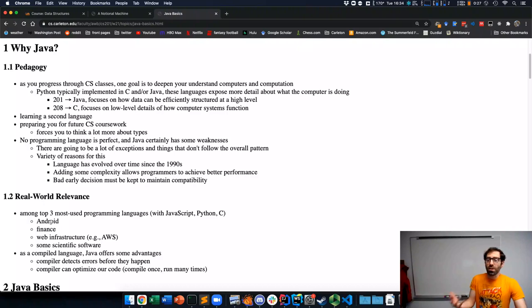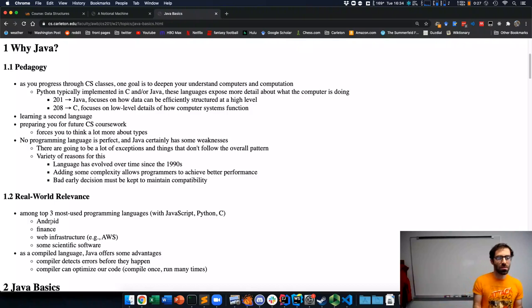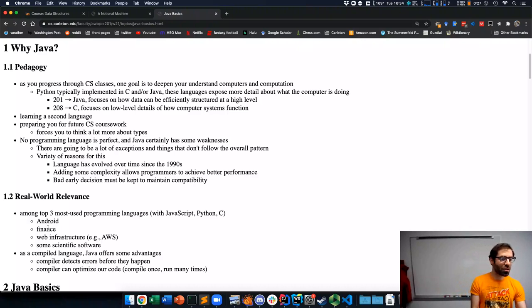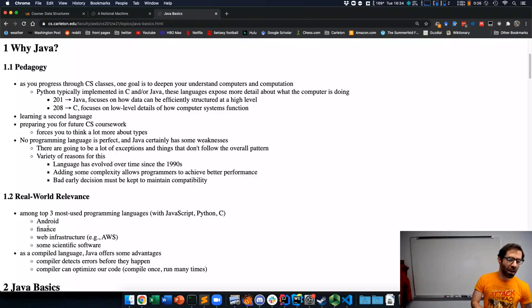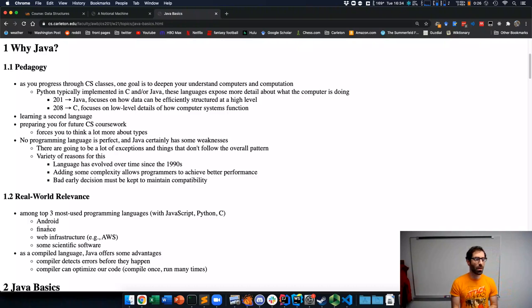What is Java used for? Well, it's the programming language for Android devices and there are lots of those. I have one myself. It's used for a lot of finance applications. So folks writing algorithms to trade stocks, for example, that's often done in Java.